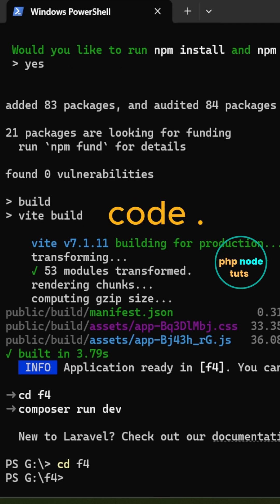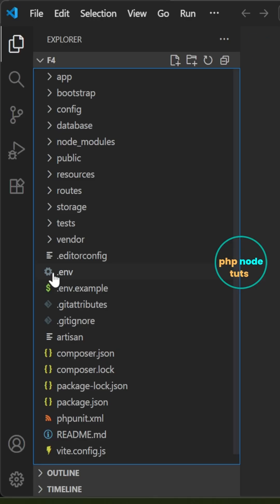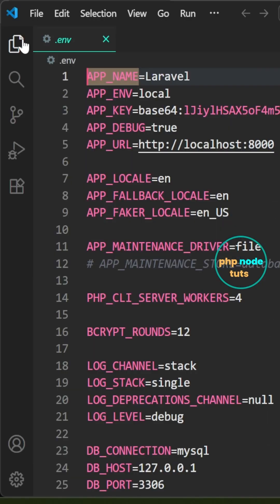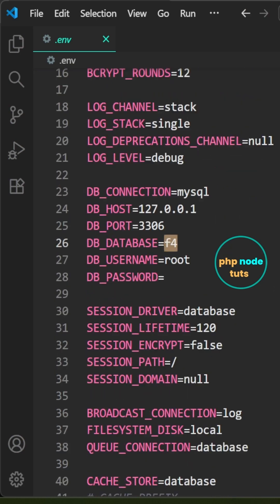Open your project in Visual Studio Code. We need to create a database for our app. Open the .env file.